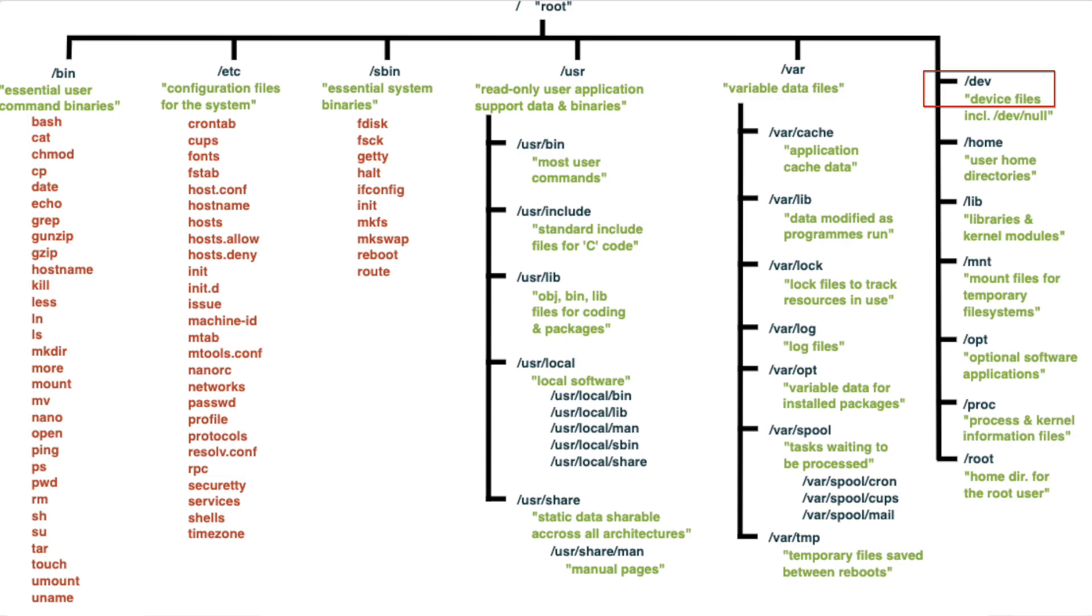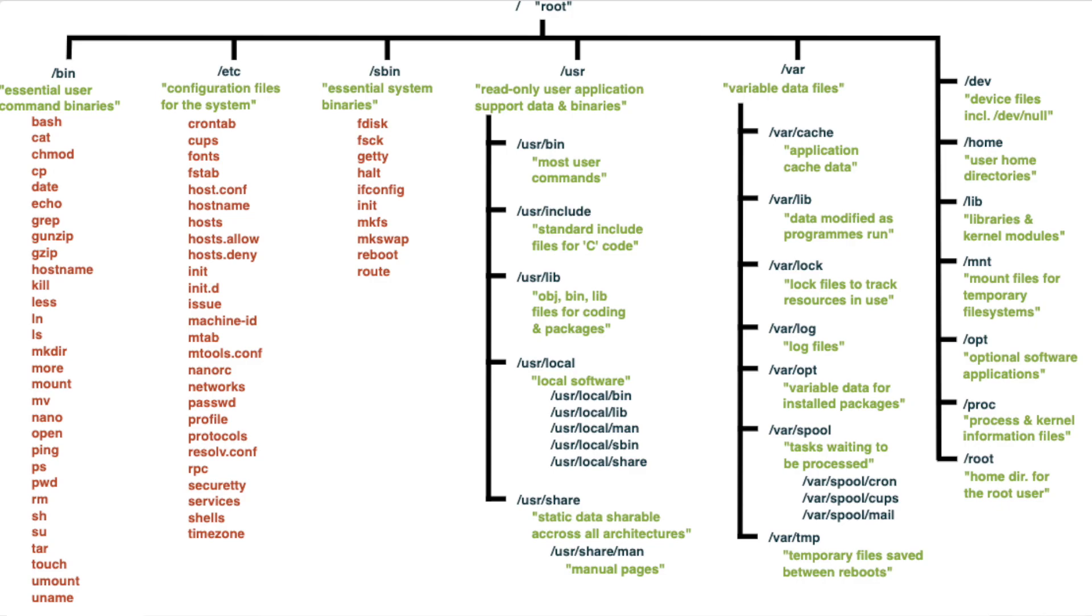Next we have the /home and that's just a home directory for all the regular users where they can store personal files and configurations.